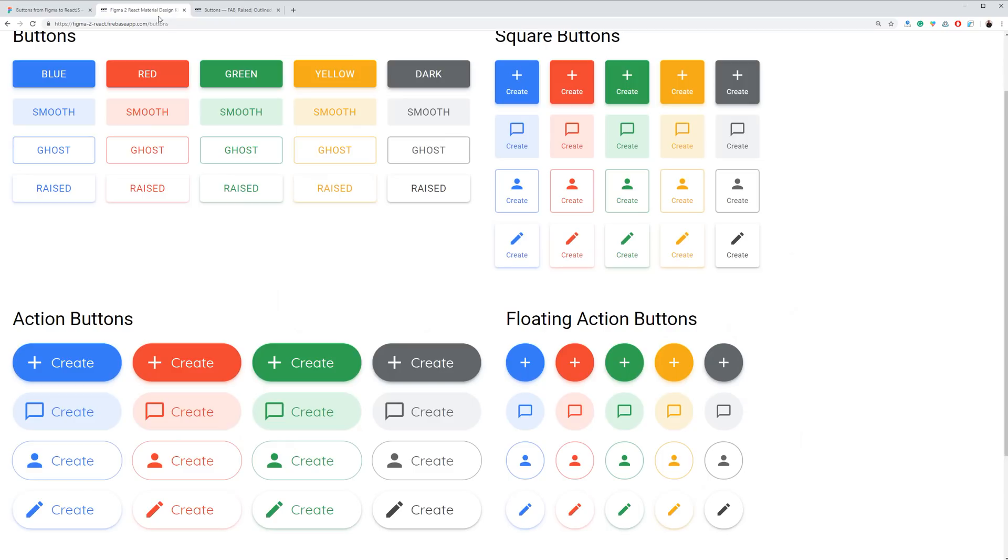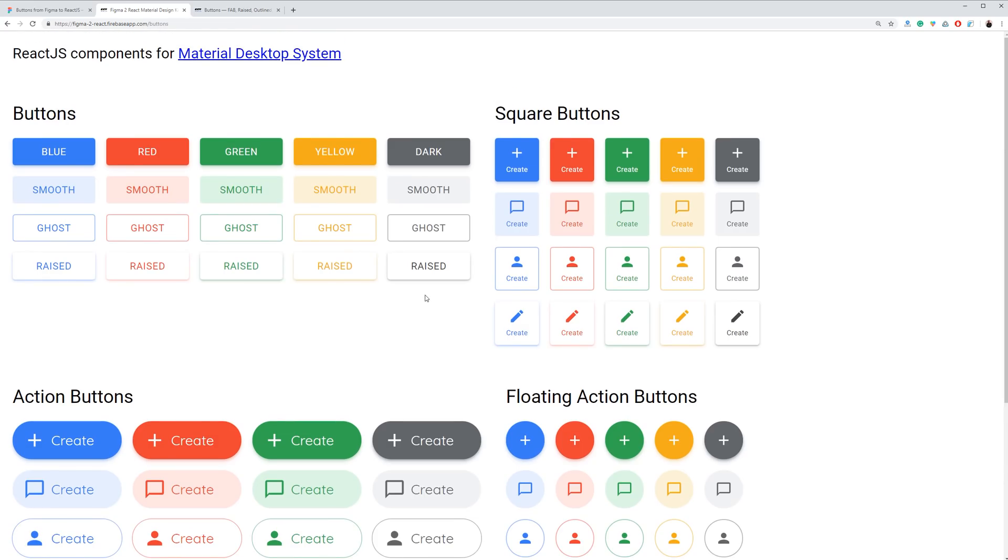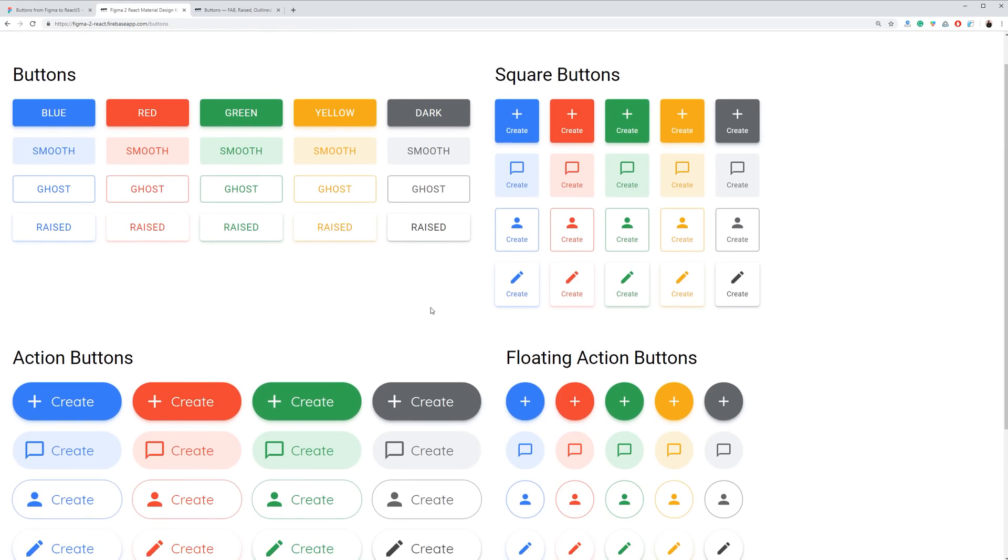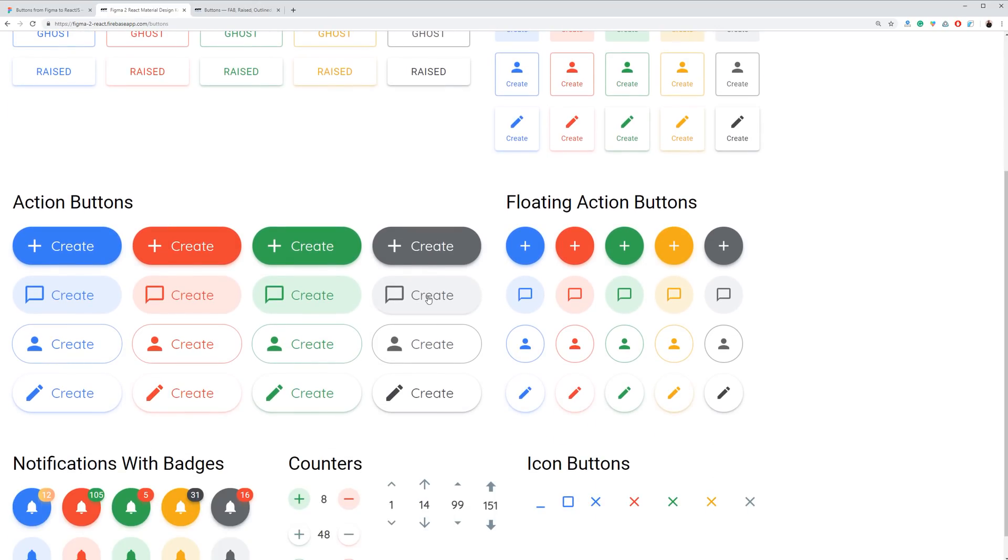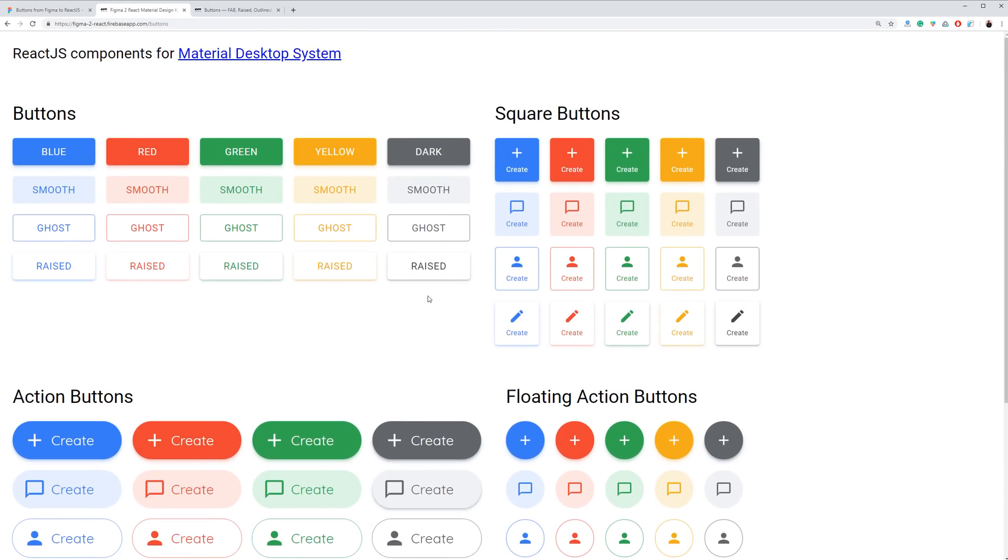So this tab is for the items already coded in React, so it's production ready components. And I'm going to review each style closer and play with the buttons a little bit later.